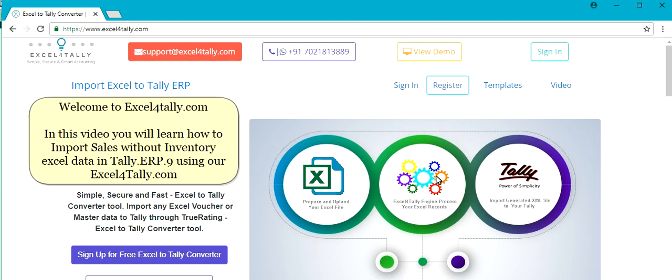Welcome to Excel4Tally.com. In this video you will learn how to import sales without inventory Excel data in Tally ERP.9 using Excel4Tally.com.